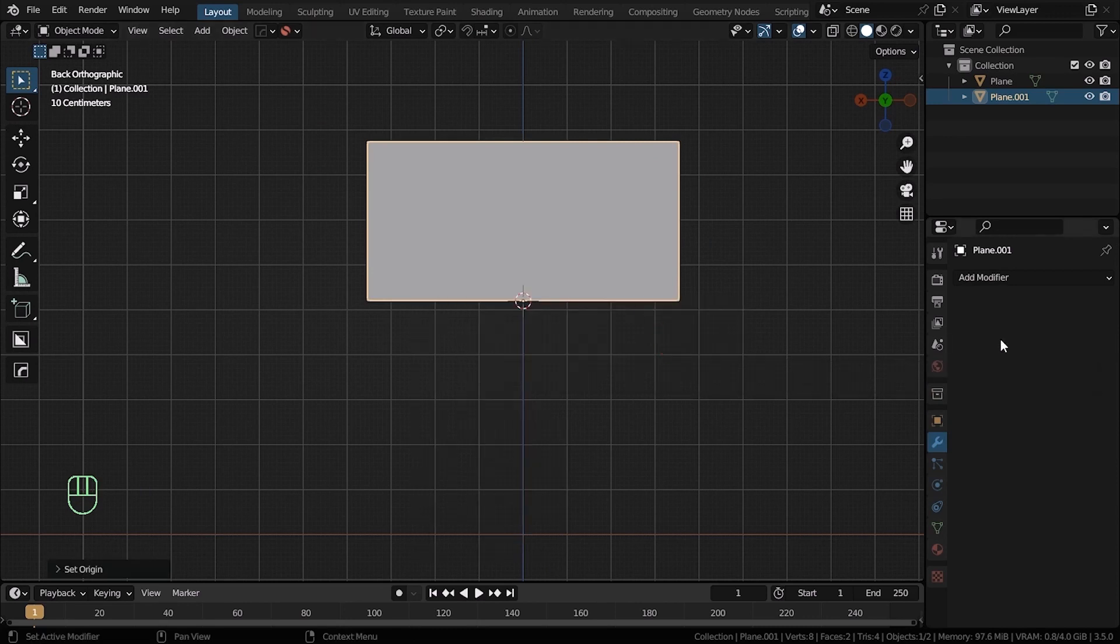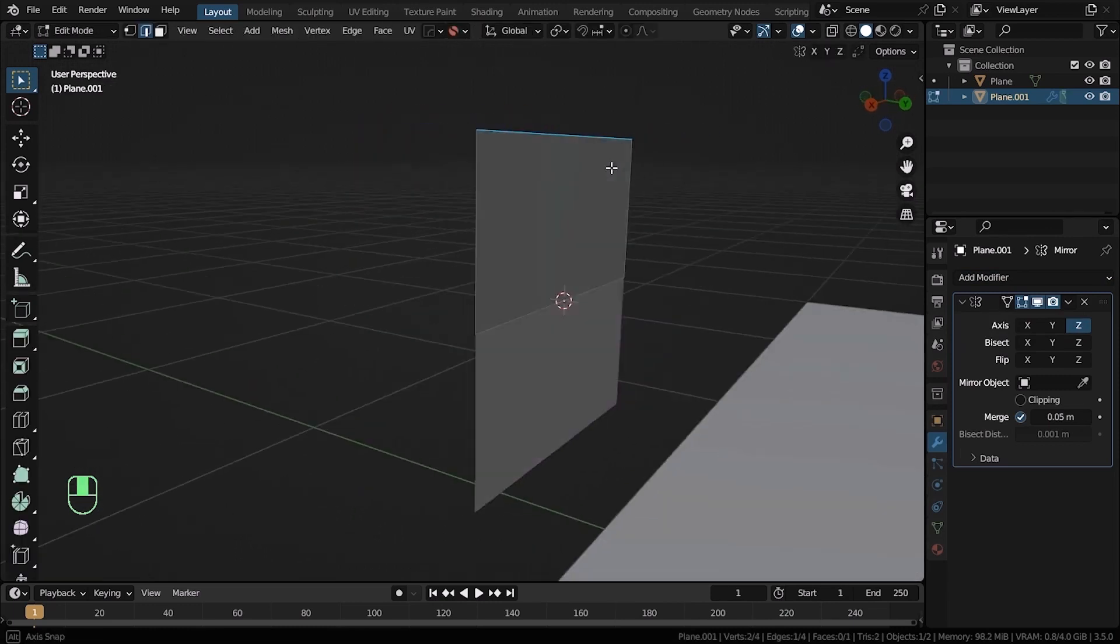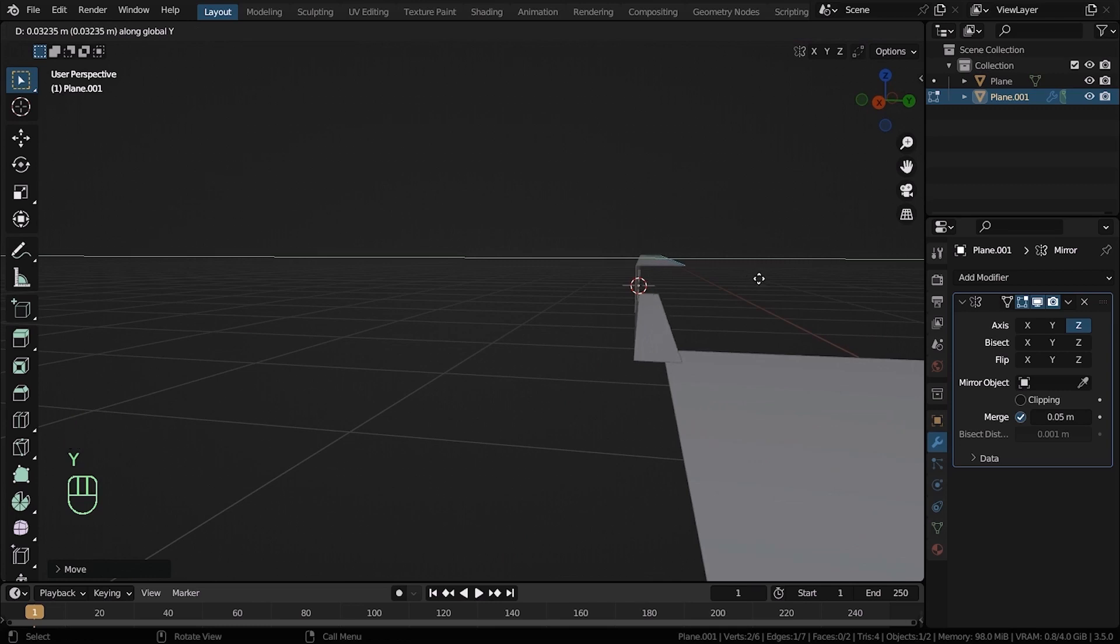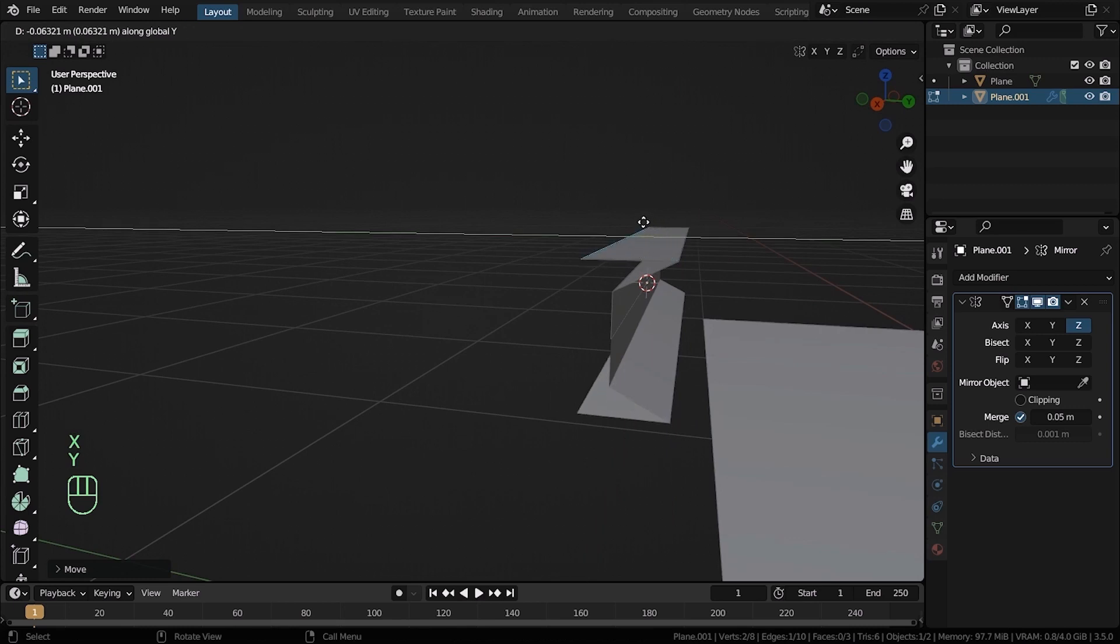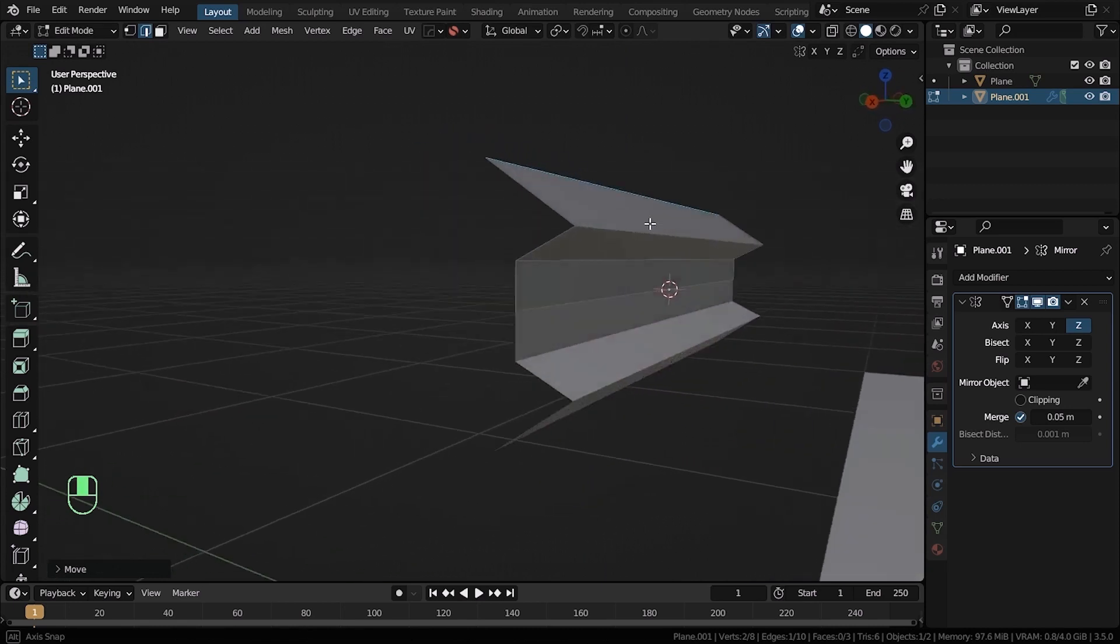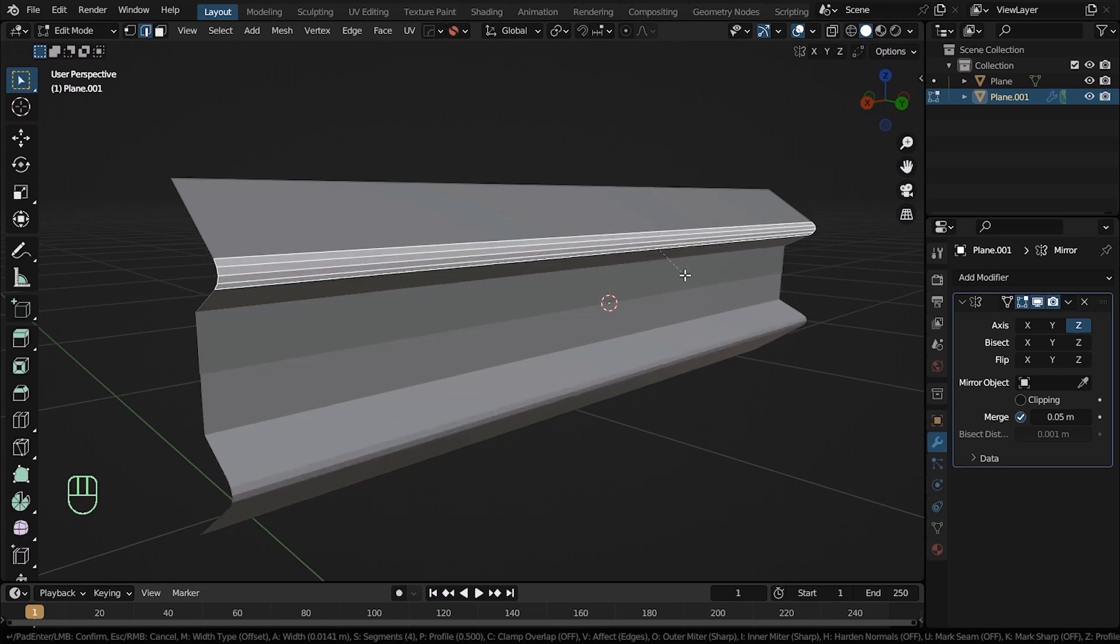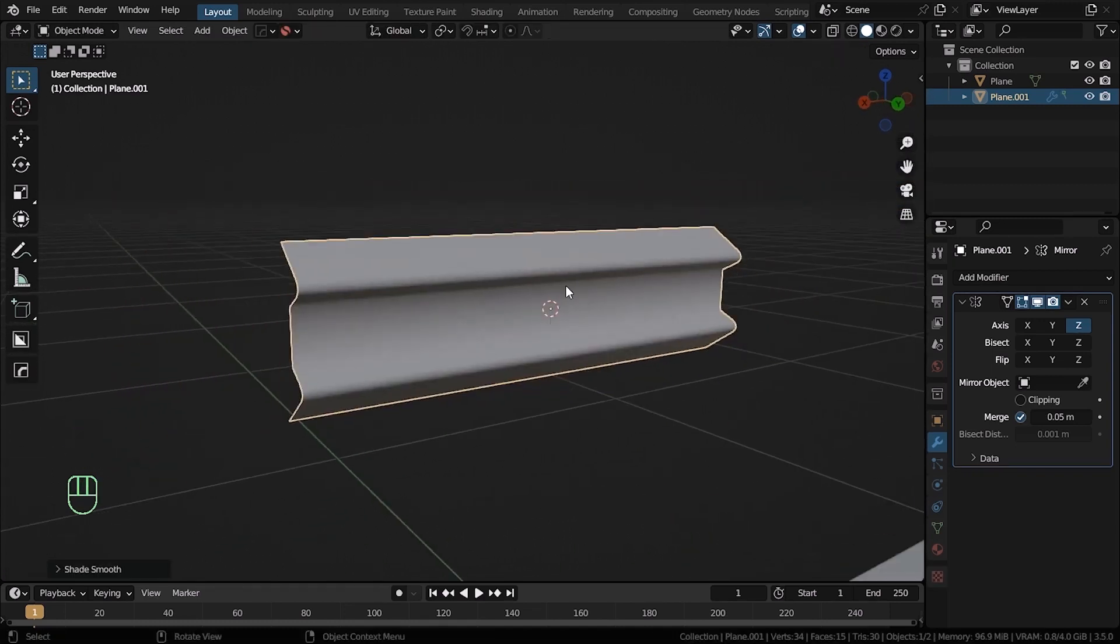Go to the modifiers tab and add a mirror modifier. Select the Z axis. Now go back to the edit mode. Select the top edge, press G to move it down. With the top edge selected, press E to extrude and X to extrude on the X axis.